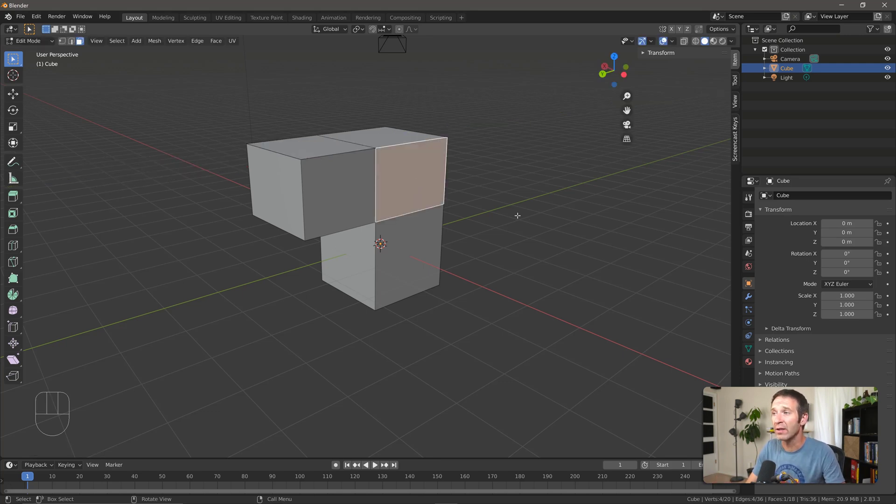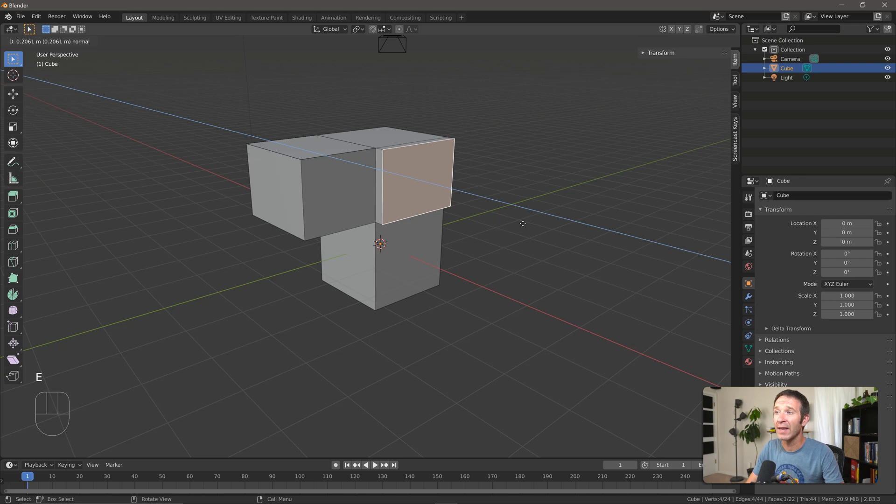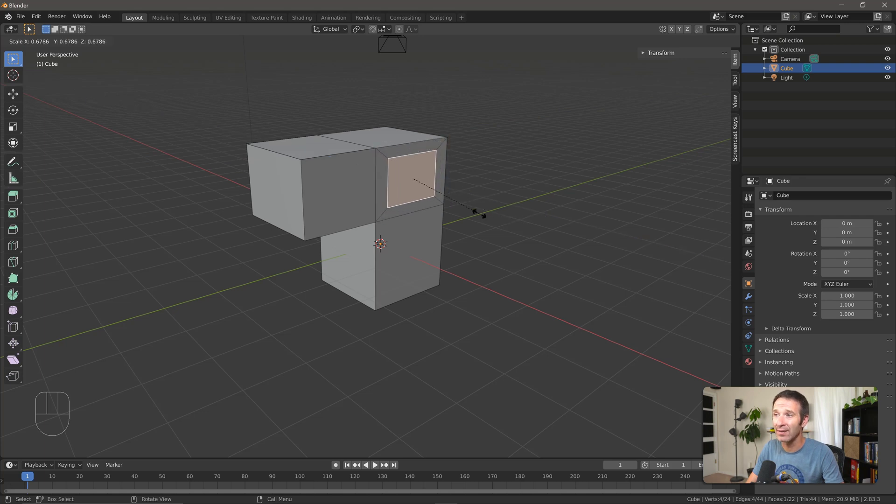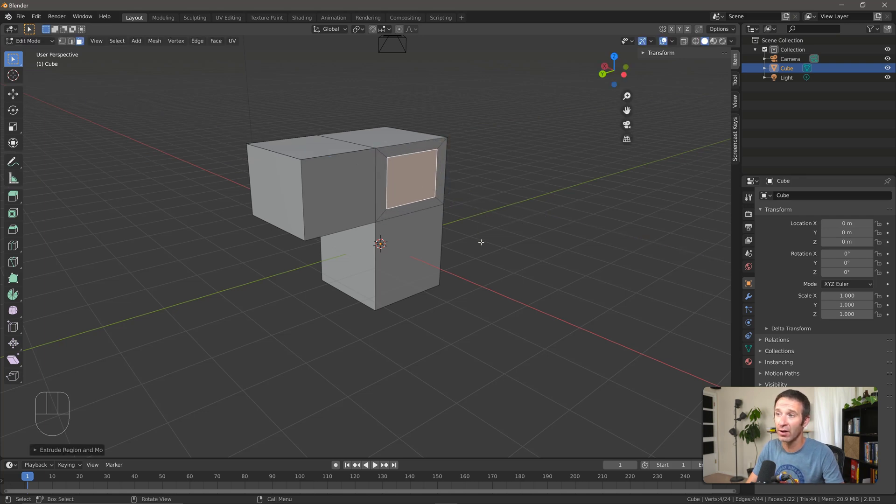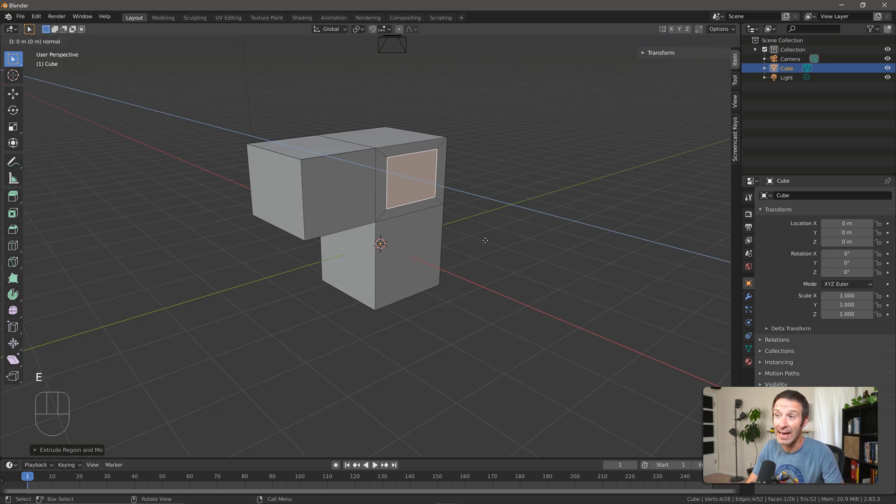Another fun thing that we can do is if we extrude a face, I can then press S to scale it and we can start to get an inset face like so. I can then press E to extrude again.